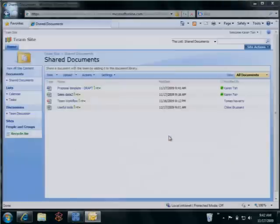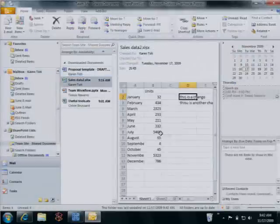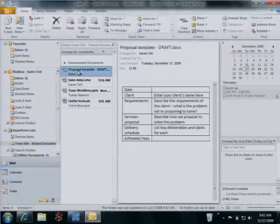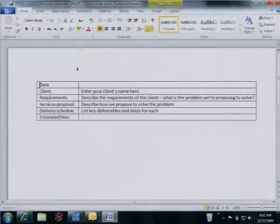They can also connect an entire SharePoint document library to Outlook. The library appears as a folder in Outlook, allowing for offline access to documents.